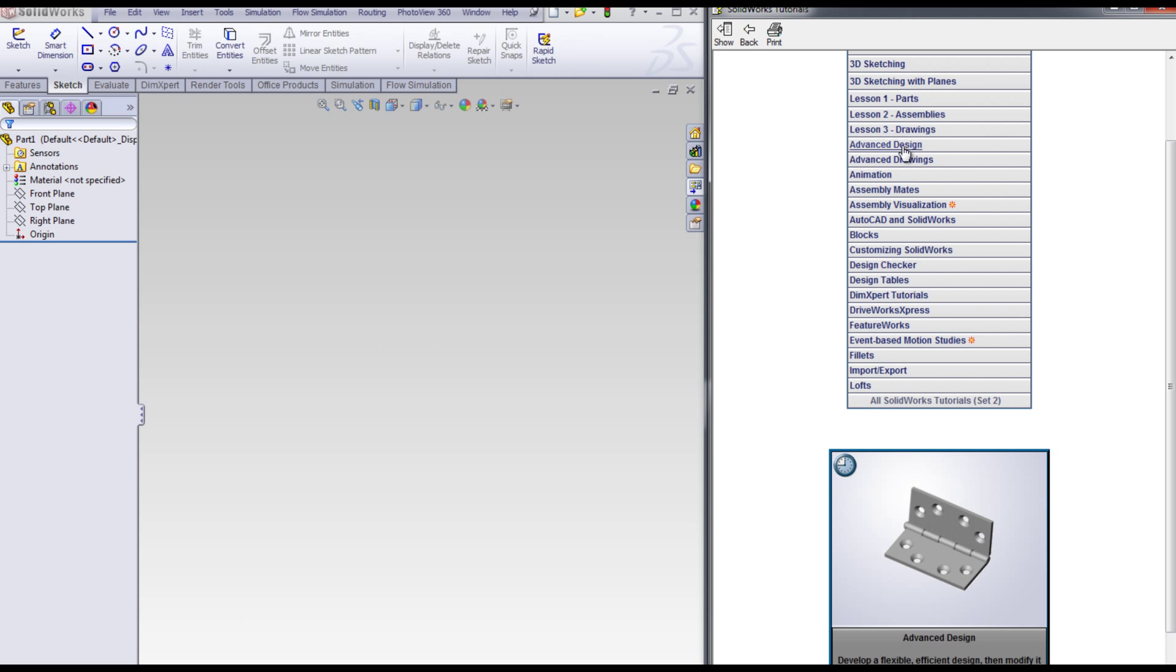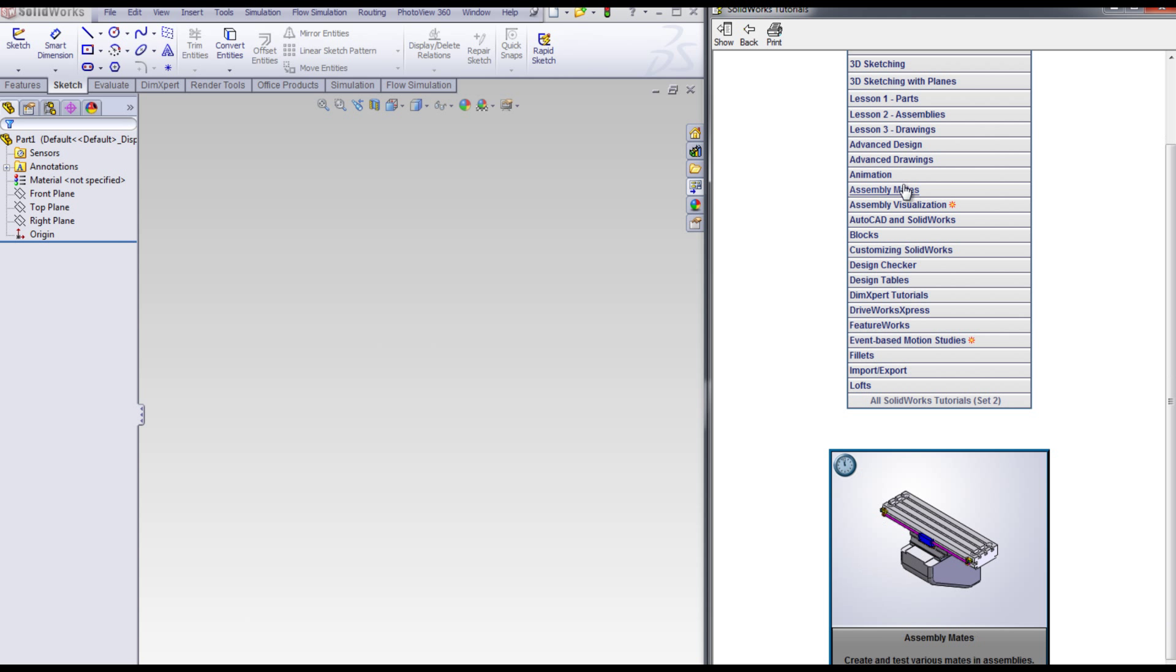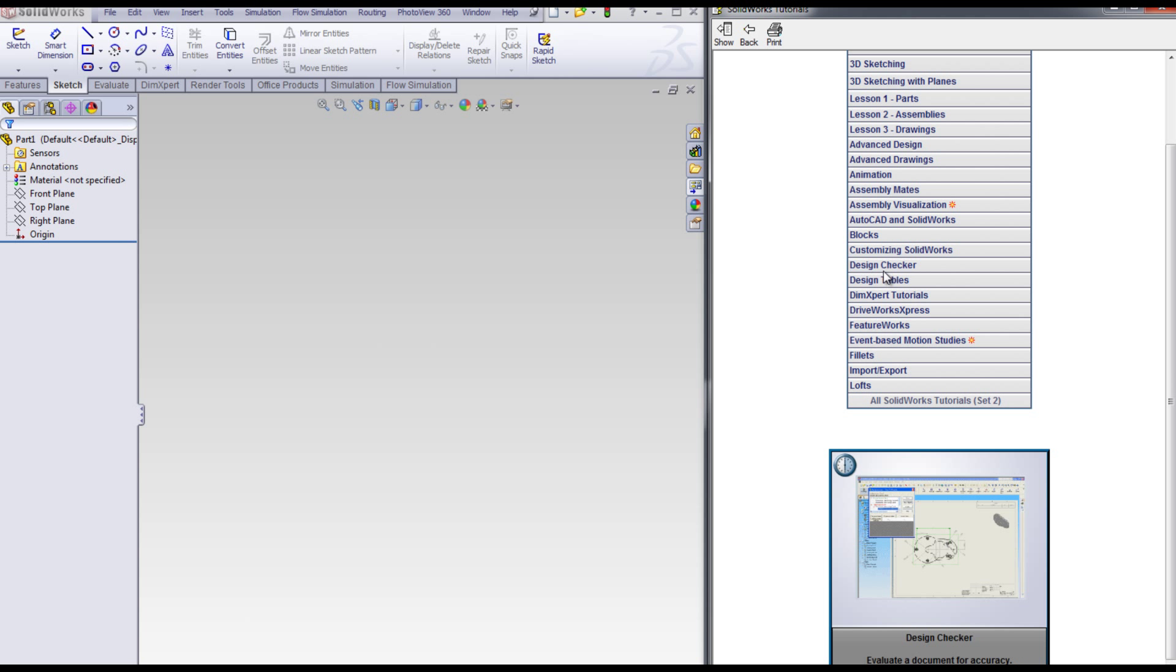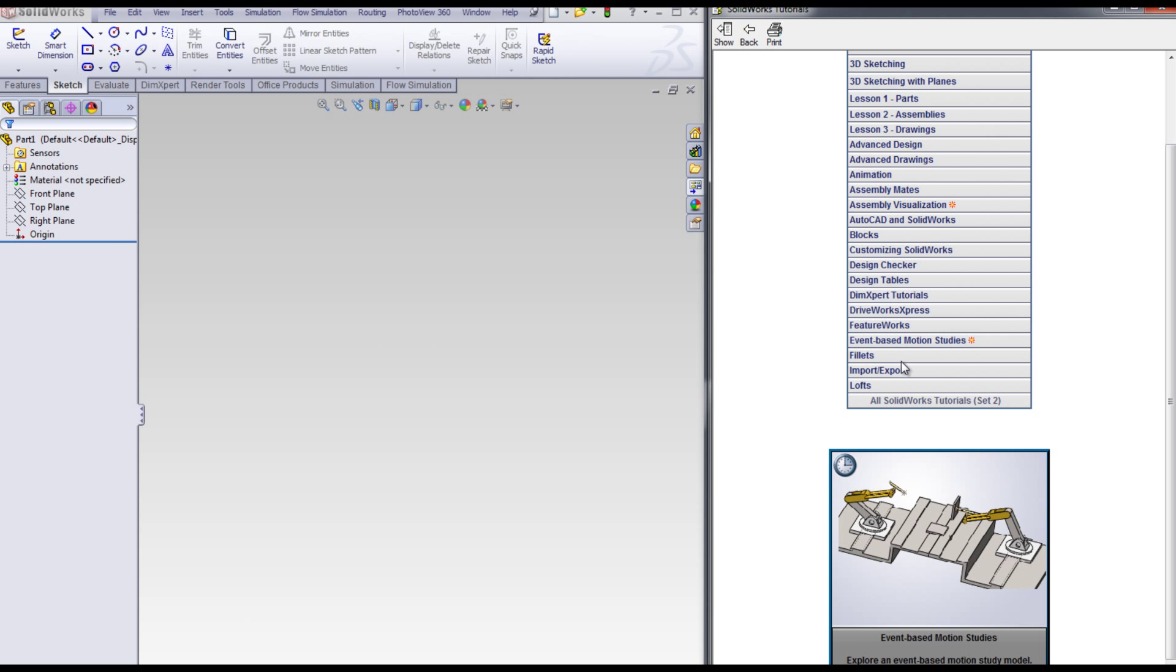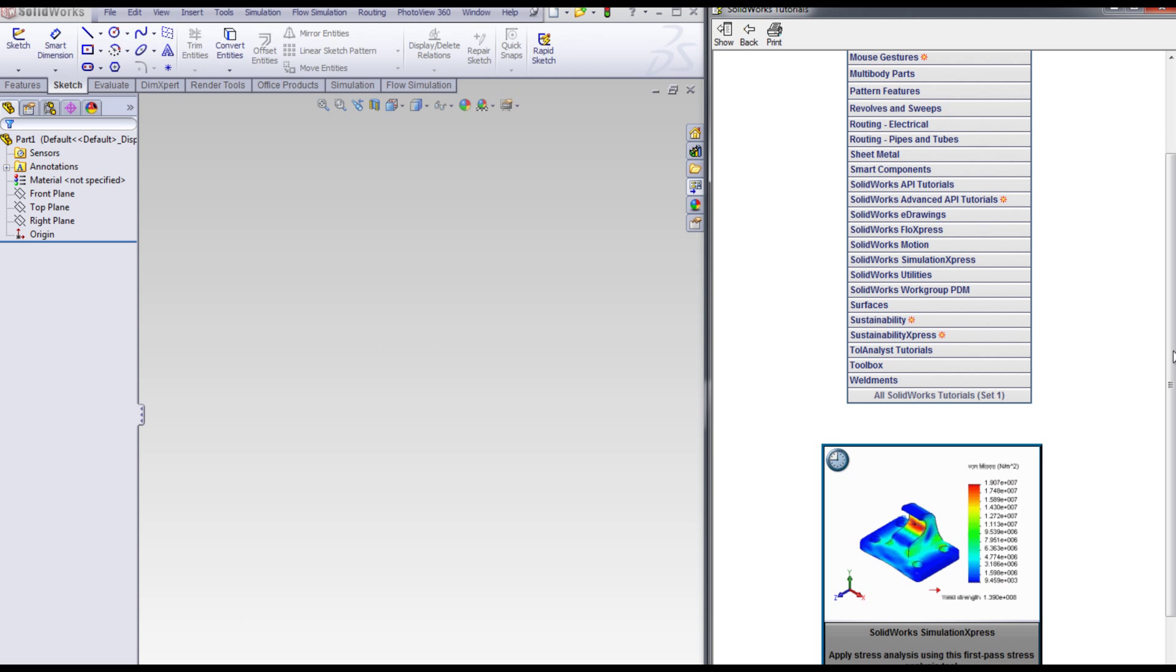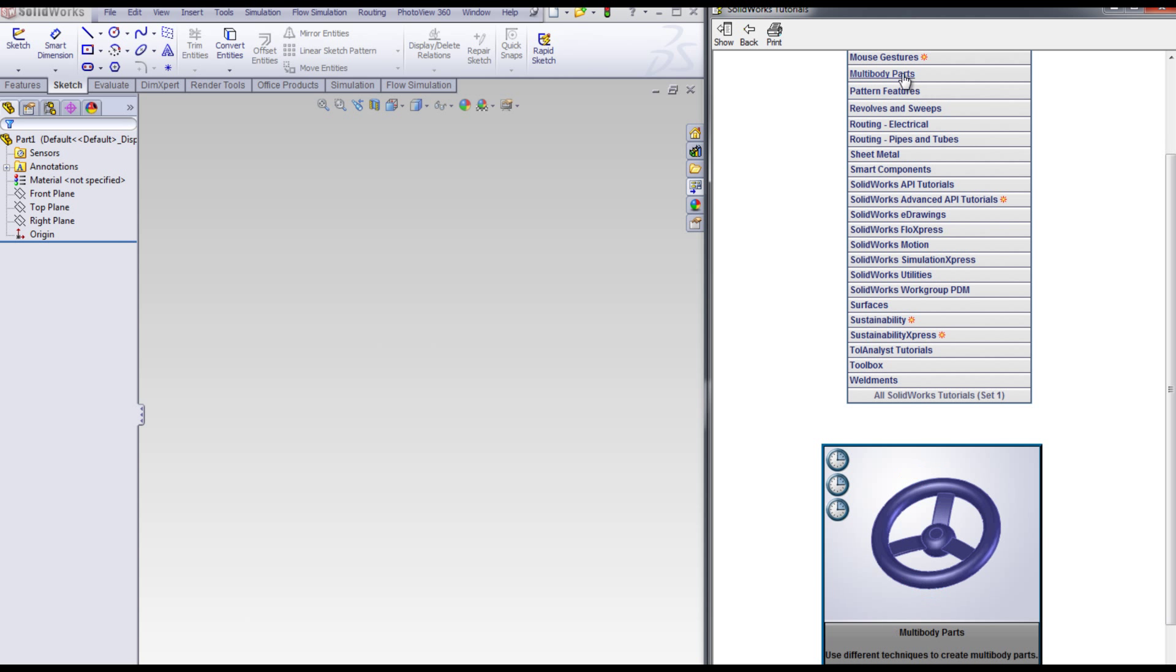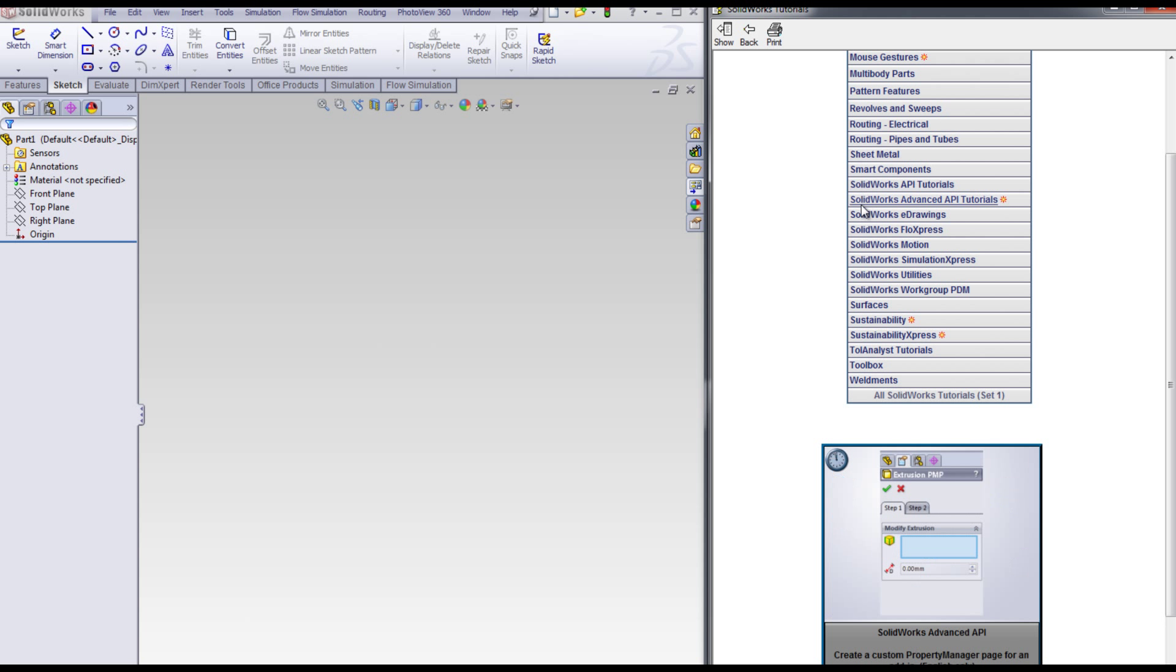You can view a small preview by positioning your mouse pointer over a particular tutorial. There are two columns of tutorials. You can see them all at once or one at a time.